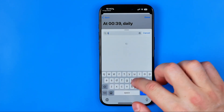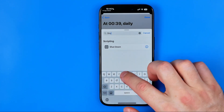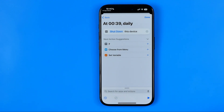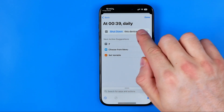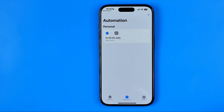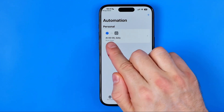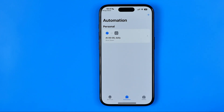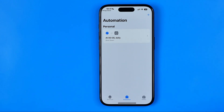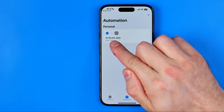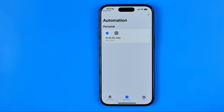Now we are looking for Shut Down — just enter 'Shut' here and select this shortcut. It says 'Shut Down This Device.' Once it is done, just hit Done. As you can see, this shortcut is now configured to shut down our device every single day at 0:38.